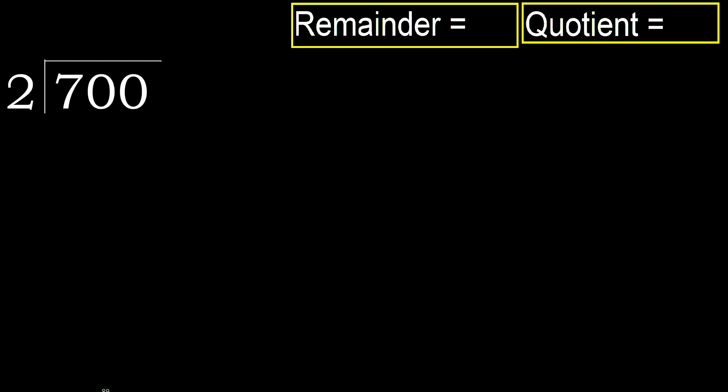700 divided by 2. 7 is not less, therefore with 7. 2 multiplied by which number is nearest to 7 but not greater.